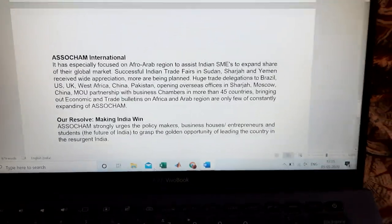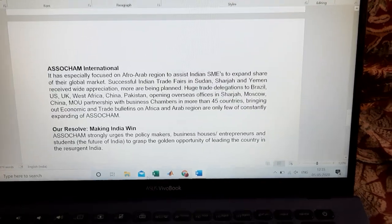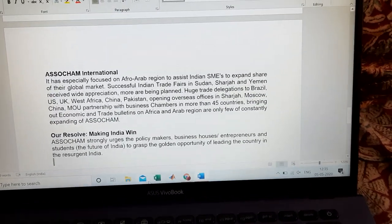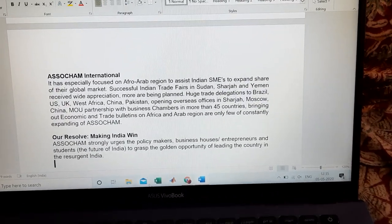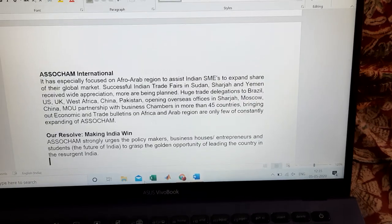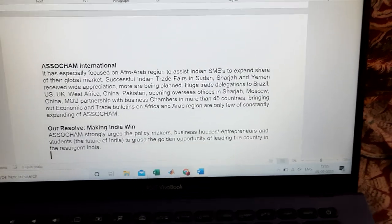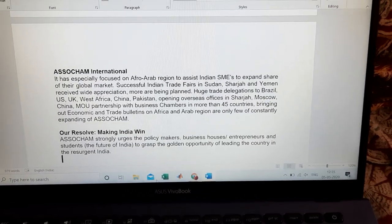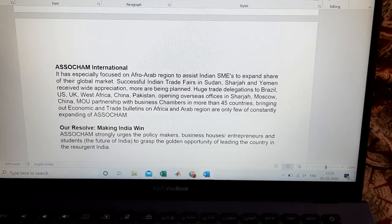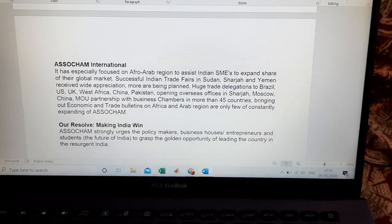The major mission of ASSOCHAM is making India win — that is, developing Indian economic growth by establishing a number of industries.